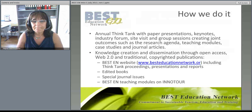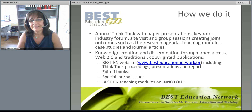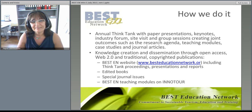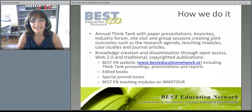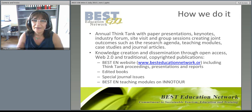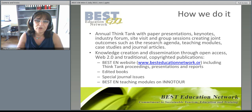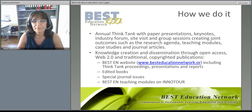BESTEN accomplishes this by holding annual think tanks at various universities around the world. Every think tank has a specific theme and seeks to provide vision and cutting-edge insights to the topic at hand. Based on the research presented at the think tanks, delegates create knowledge in a collaborative way which can be used by the academic community.